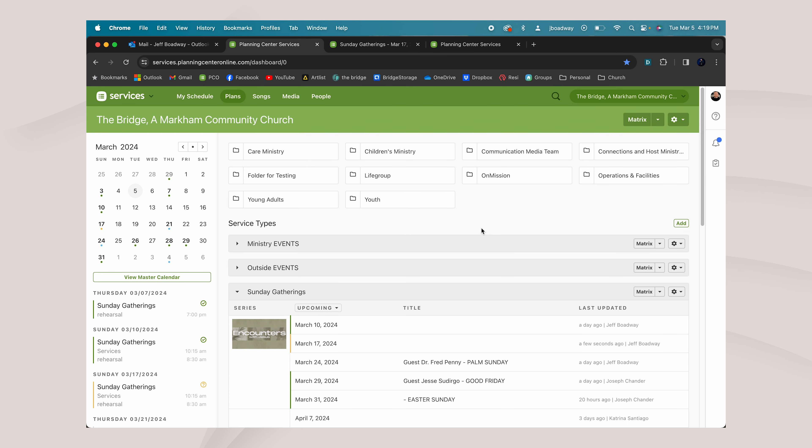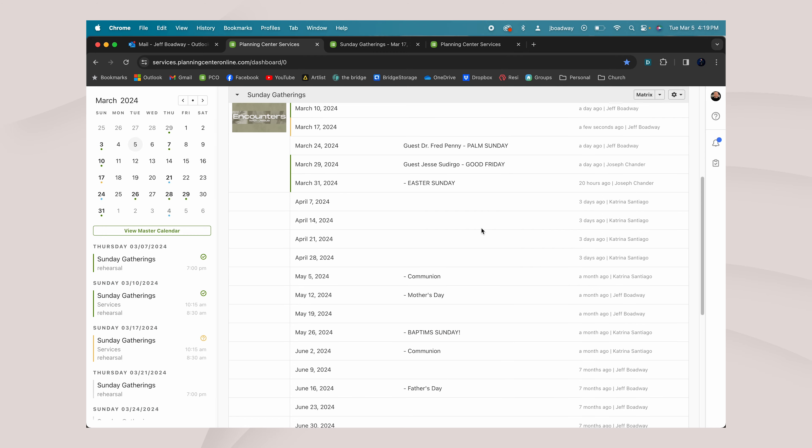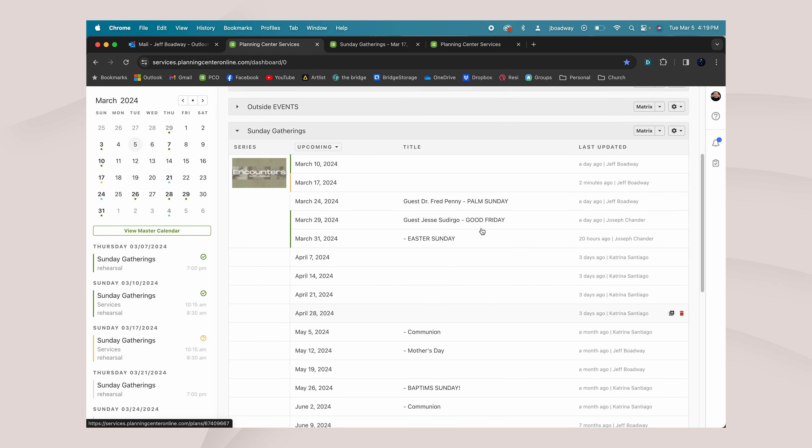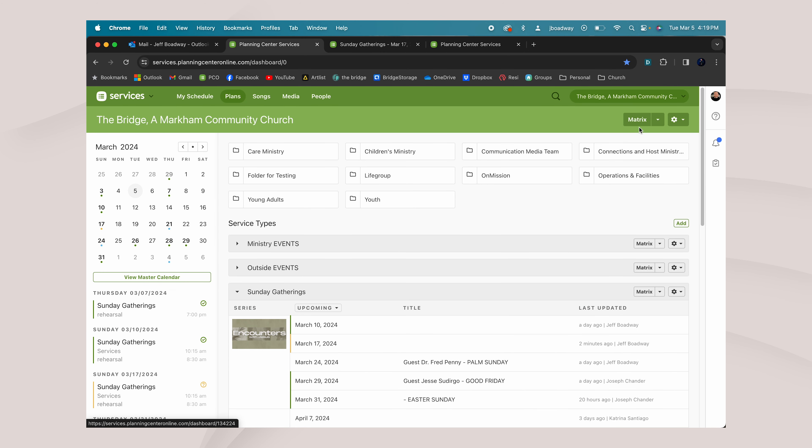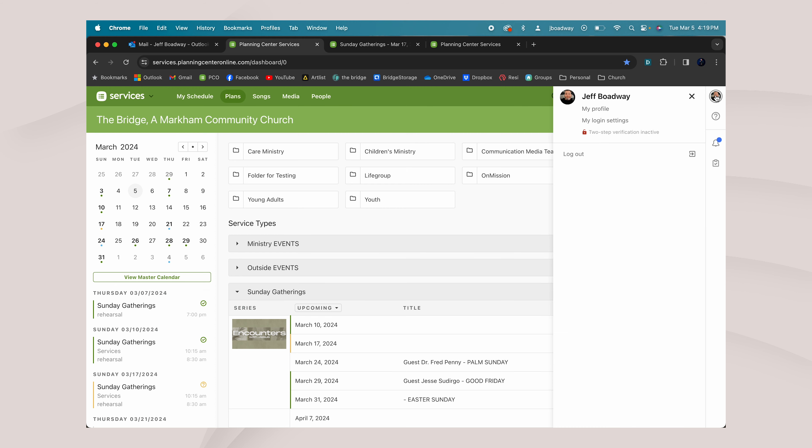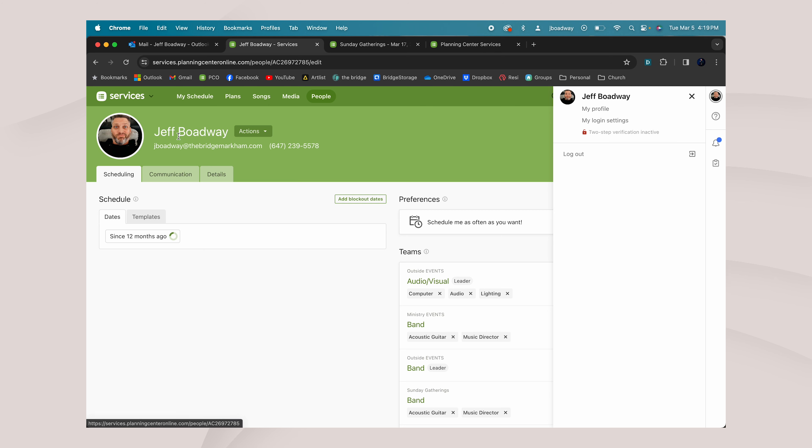When we think of A, we think of admin. Admin is just setting up your profile. Here within Planning Center Online on our main plans page, you see every plan for every Sunday coming up. If you go top right, you'll see your profile. Click on your profile and then my profile.